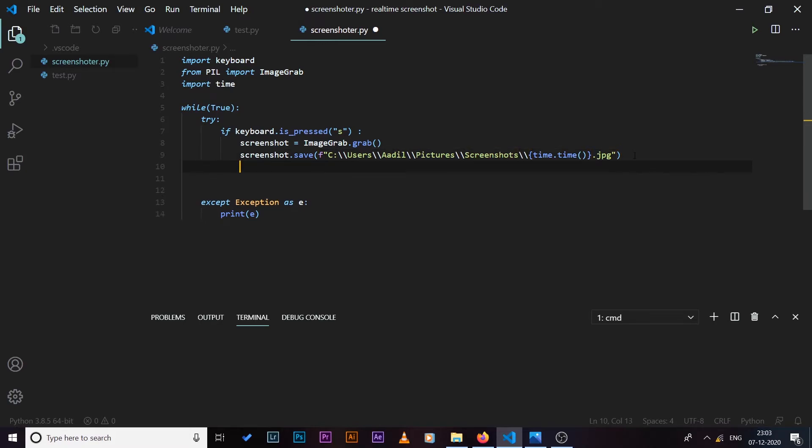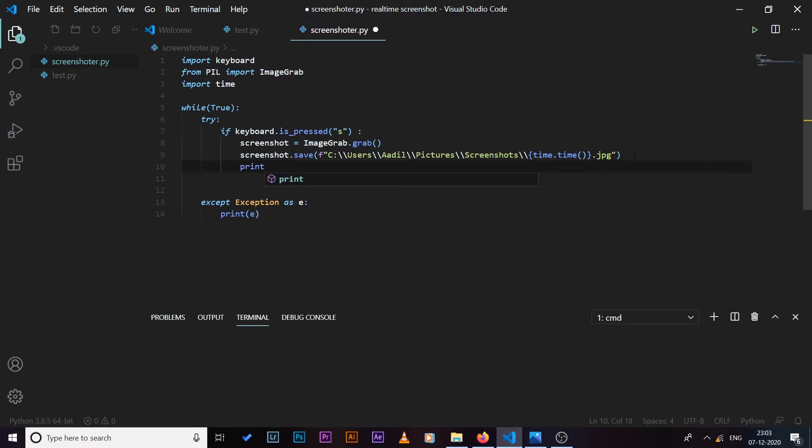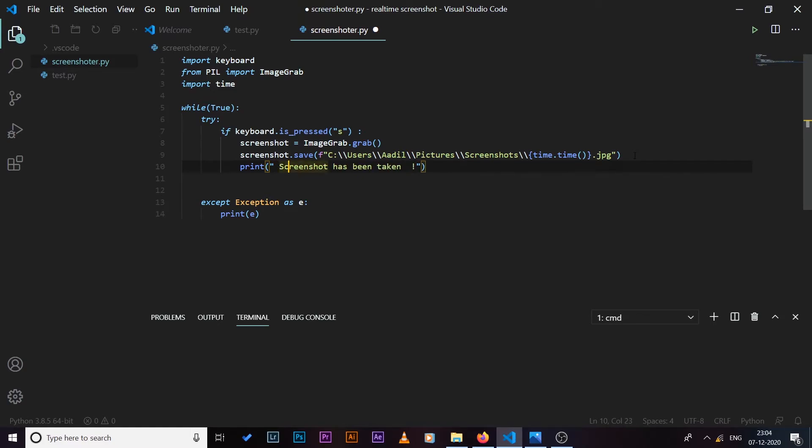Then what I'm going to do, I'm going to log, so I'll print 'screenshot has been taken'. If everything goes right we are going to get this message 'a screenshot has been taken'. All right, so let's give it a try. So if I run the code now...